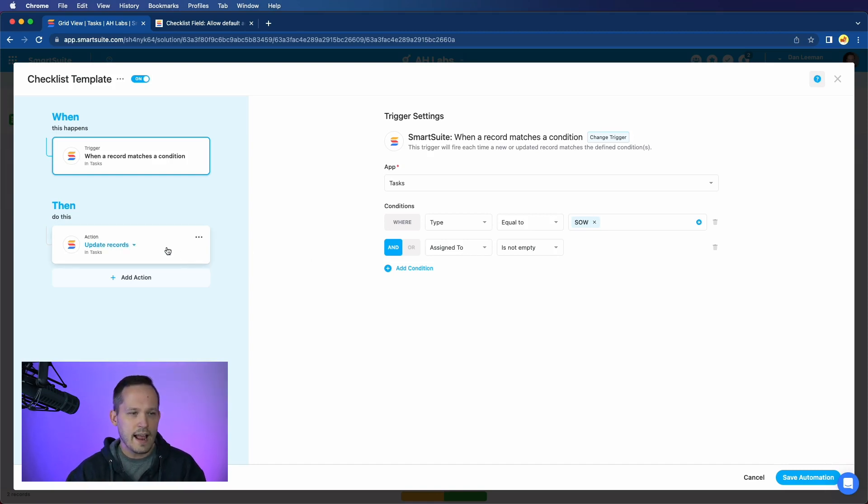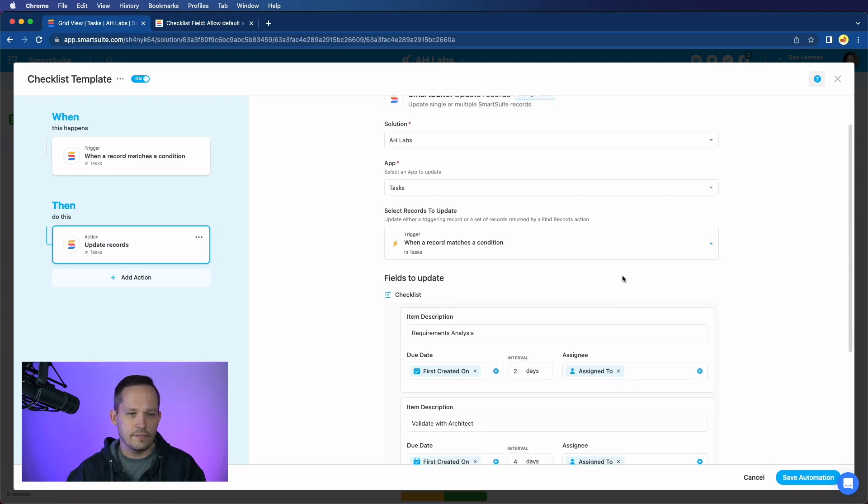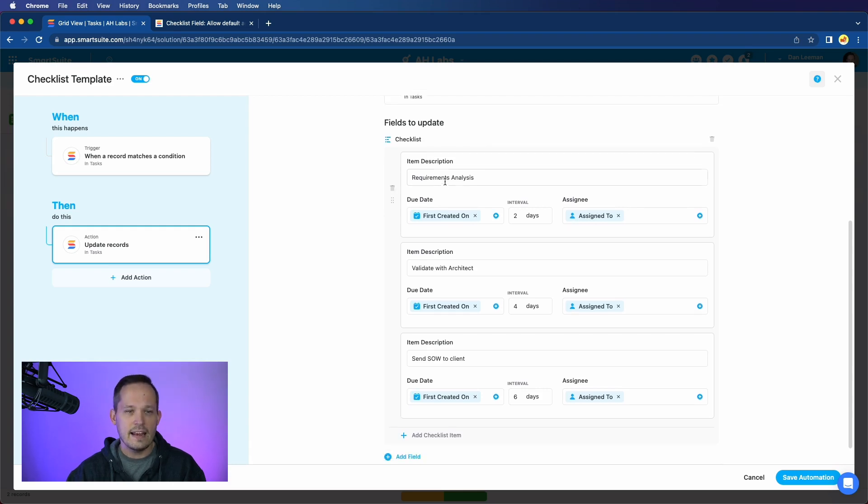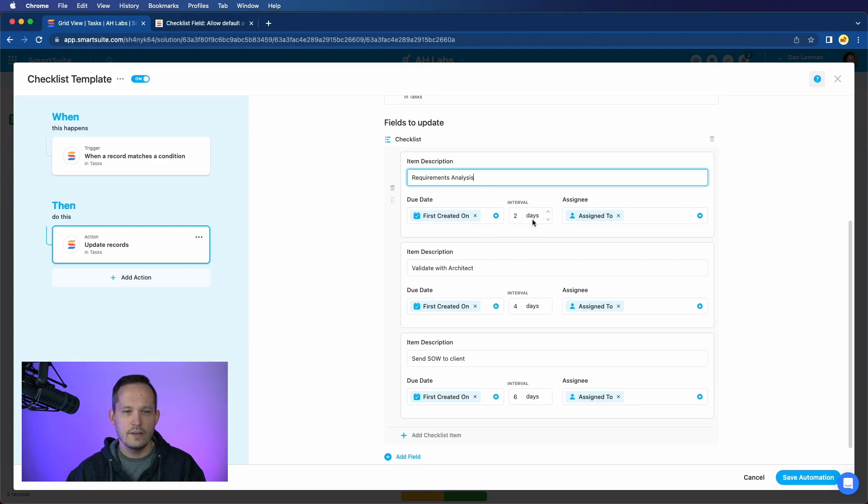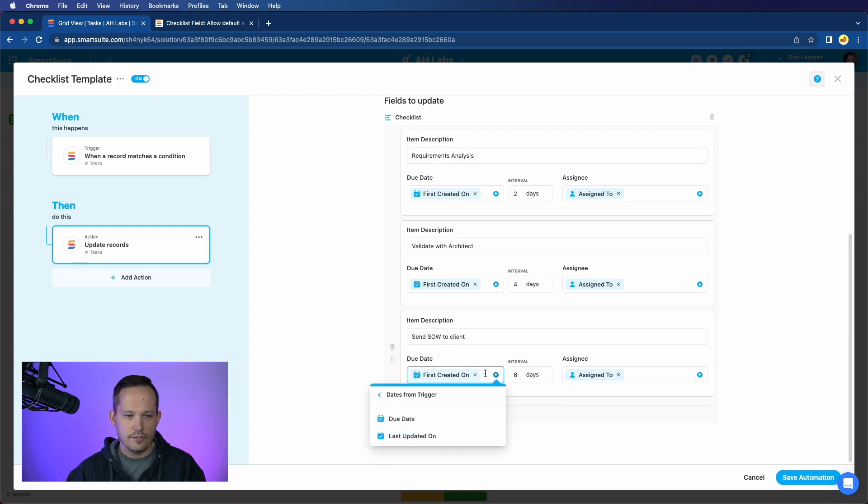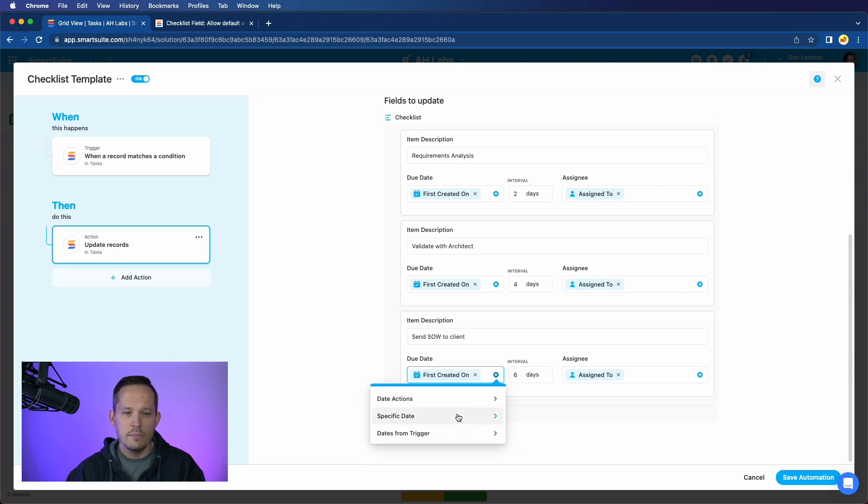Then the action I create is to update the record, and this is simply updating the existing task record that triggered this in the first place. And then we've got the ability to say for the checklist field, and now we can add in all of our items. So I can put in that description, but here's where we get that more granular control. We've got the ability to put in a due date. We could have an interval based on that due date, and then the assignee of that record. For this first created on, we can actually pull dates from the trigger itself, which is what I've done. Essentially, when that record's created, we're going to say X amount of days later is when we want to assign it.